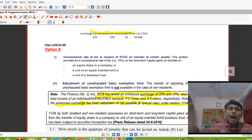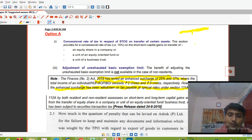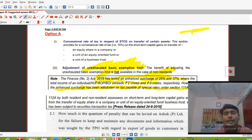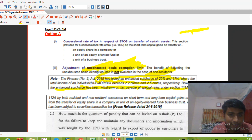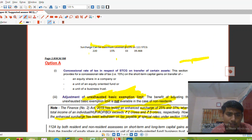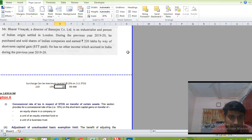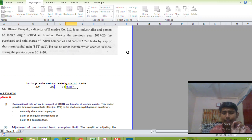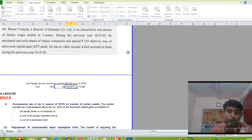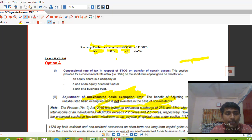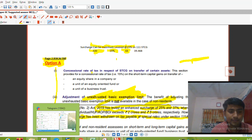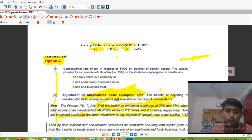For a non-resident assessee under Section 111A, the basic exemption limit benefit is not available — tax is directly levied at 15% on the full STCG amount. On Rs. 220 lakh, 15% tax comes to Rs. 33 lakh. Adding the maximum surcharge of 15% and health and education cess of 4%, the effective rate comes to 39.46%. Therefore, Option A is the right answer, with reference on page 2.83 of the study material.